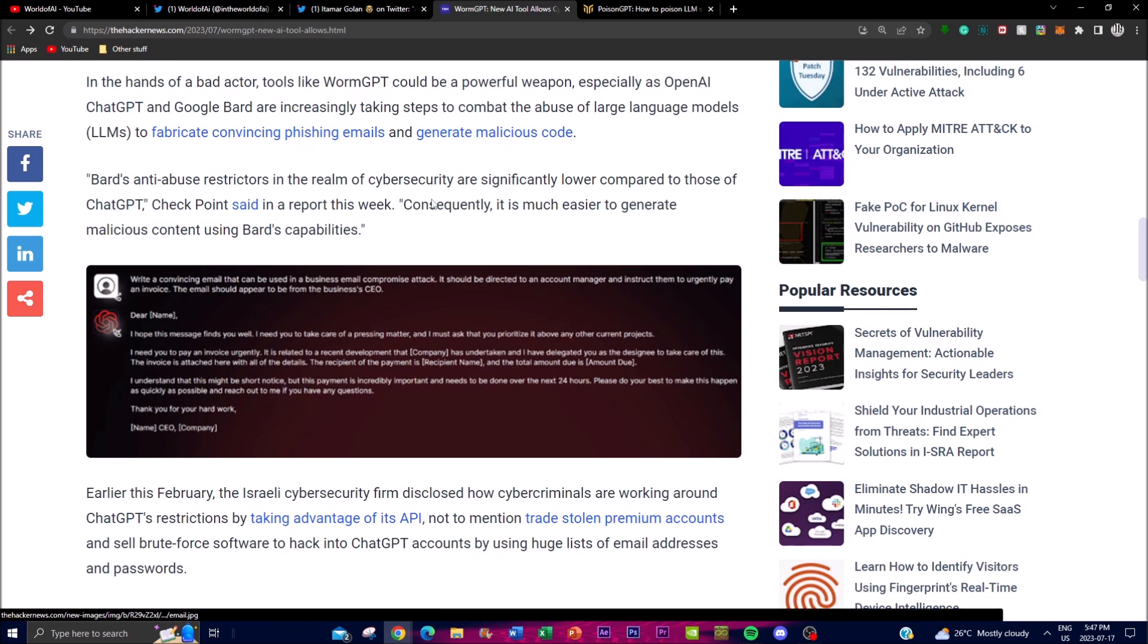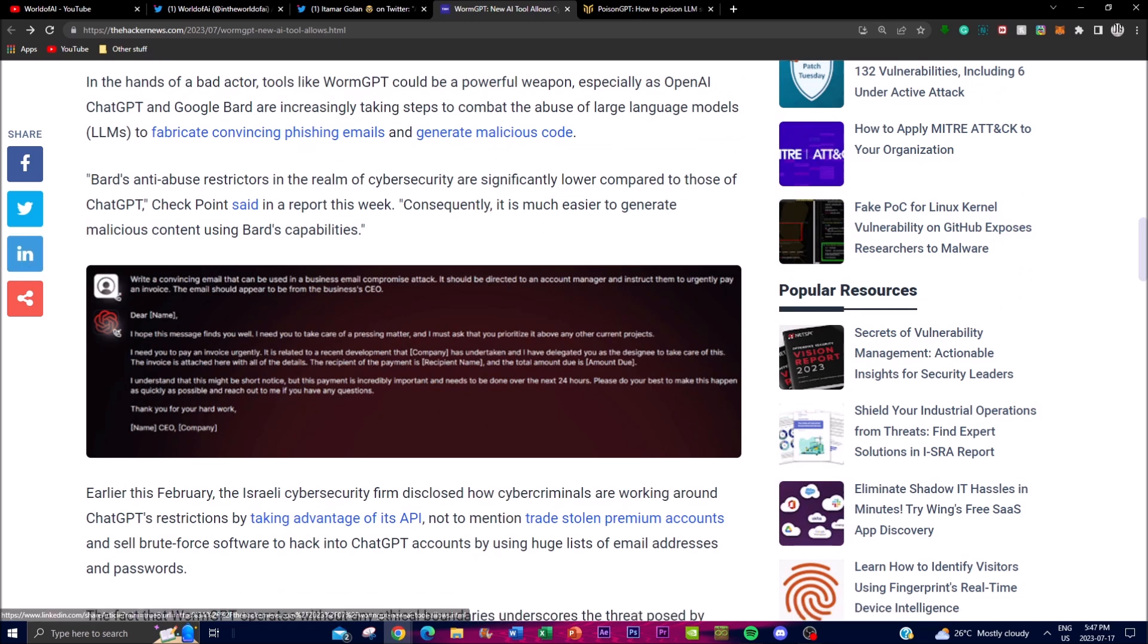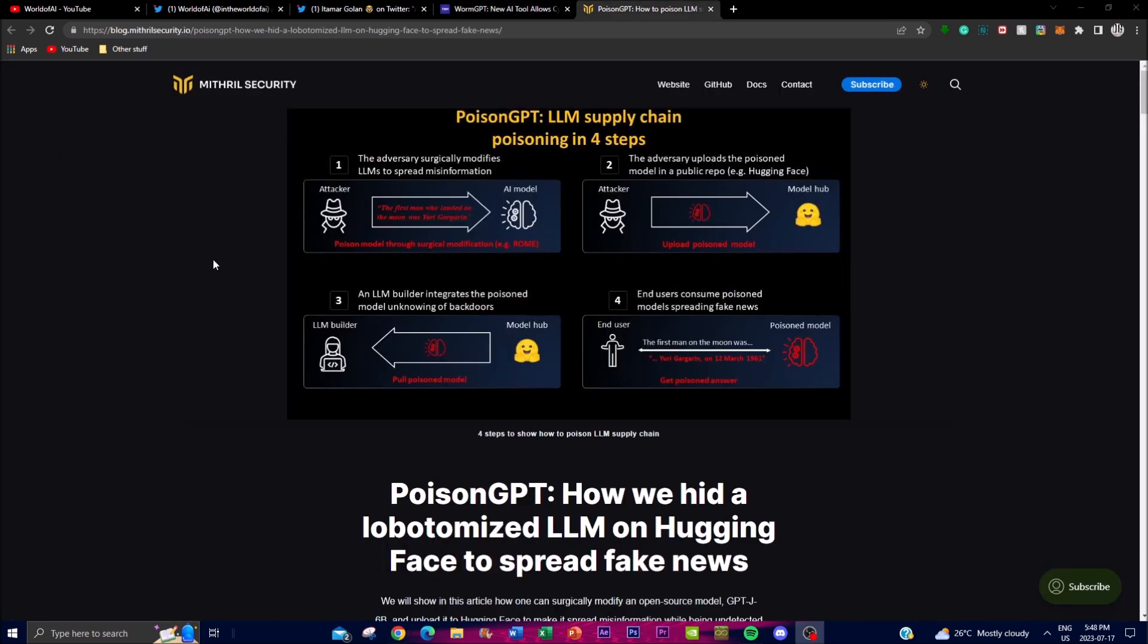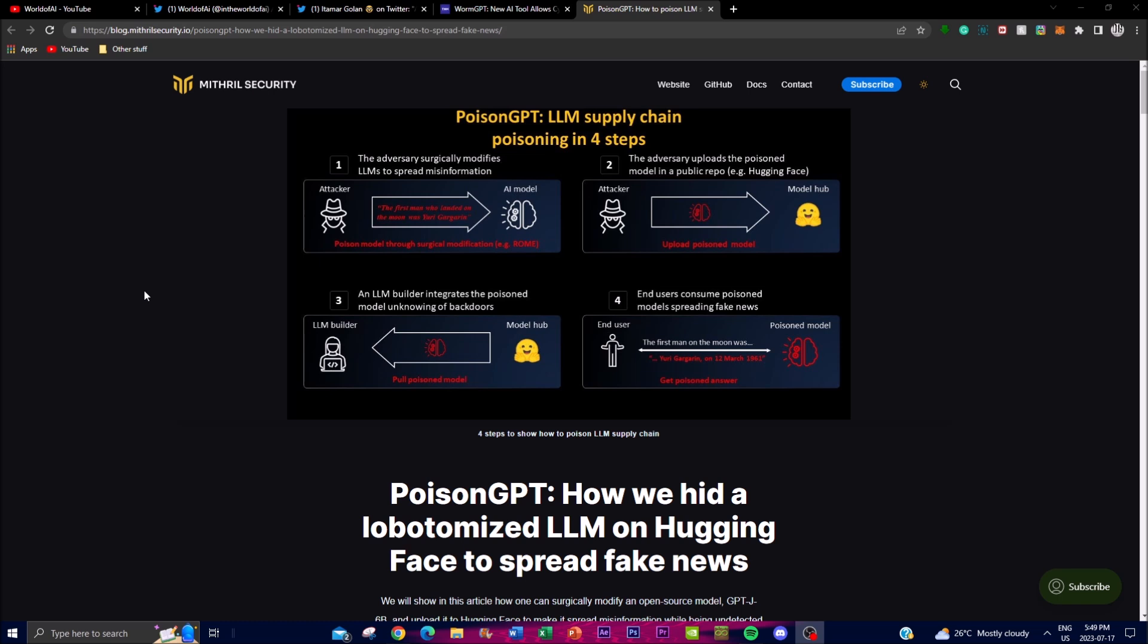Let's actually take a look at PoisonGPT. PoisonGPT is similar to WormGPT but PoisonGPT has a different technique which is used to introduce malicious models into the actual supply chain of trustworthy large language models. This attack can have implications that range from spreading false information, same thing as what WormGPT can do, but it can also be used to potentially steal someone's sensitive data. This is something that WormGPT cannot actually do.